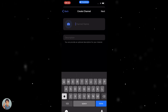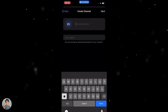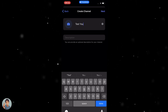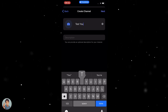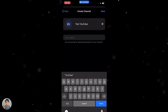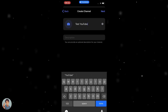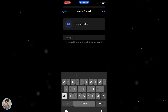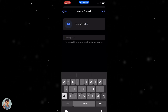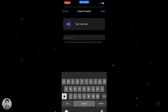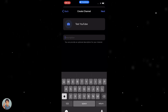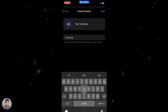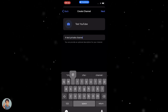It's going to ask us for the channel name — I'm going to put 'Test YouTube'. It's going to ask for a photo, which is optional, and a description, which is also optional, but I'm going to fill in all of those just to show you. I'll put 'A test private channel'.